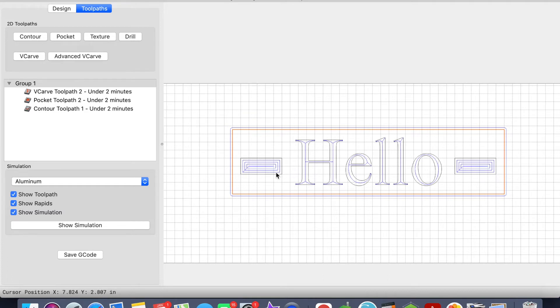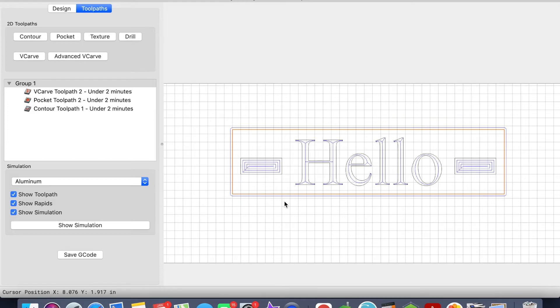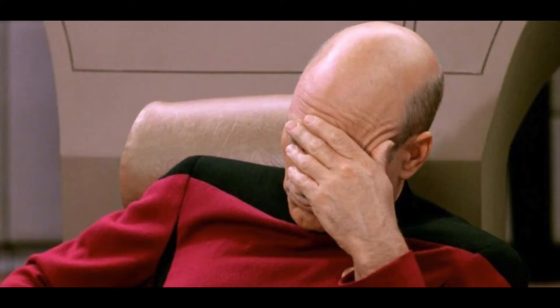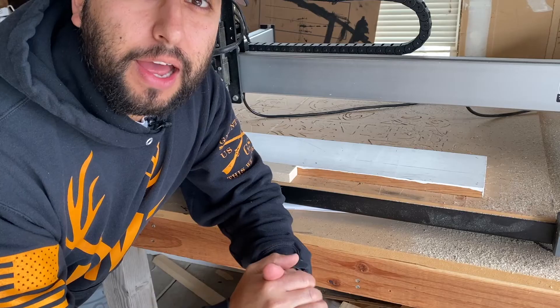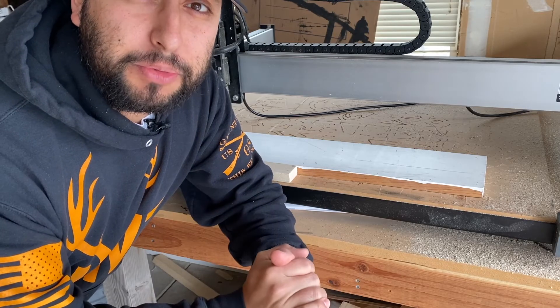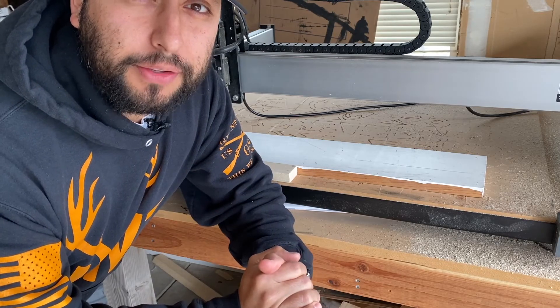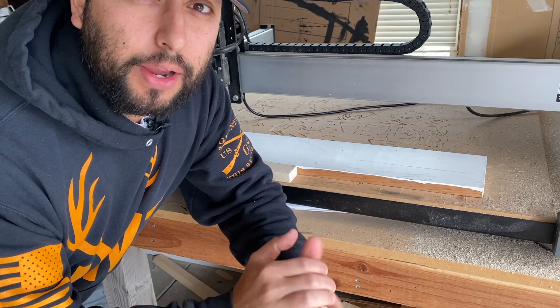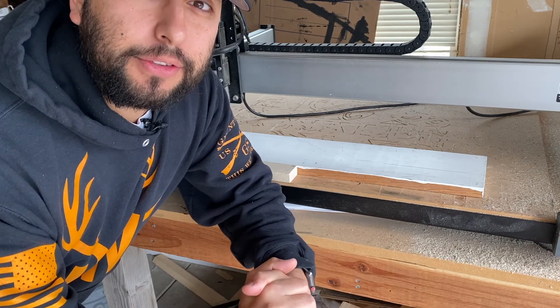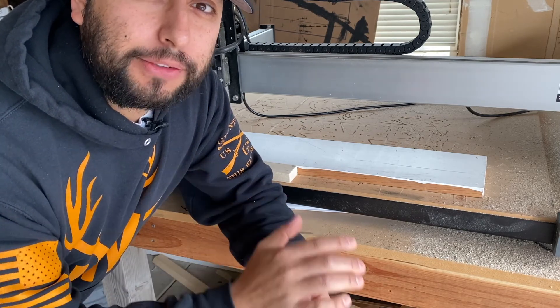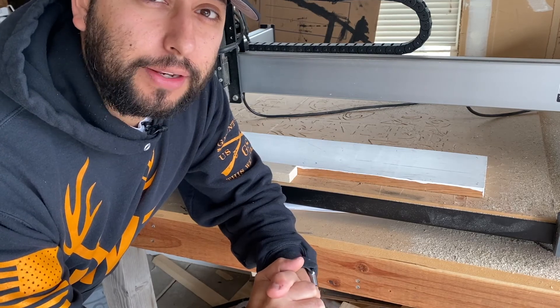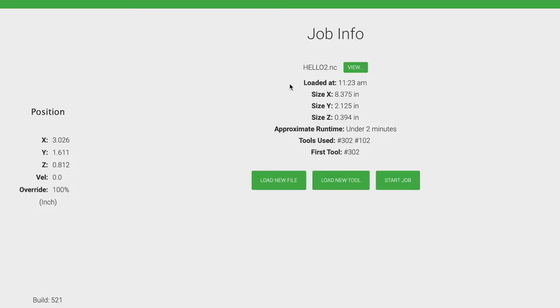And once we've changed that, Carbide Motion will automatically carve out not only the pocket but also the contour toolpath. So let's go ahead and jump into that. Alright, so just some background information—I've already initialized my machine with the 60-degree v-bit and I've also set my zeros for X, Y, and Z axis. So I'm going to go back to Carbide Motion now and go ahead and hit Run.